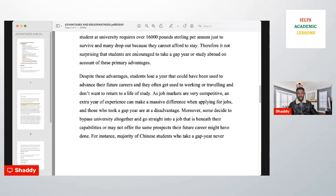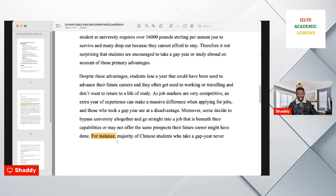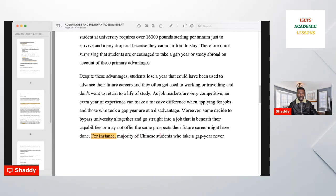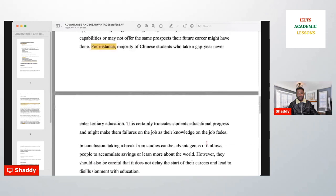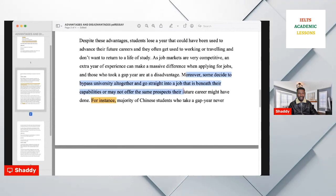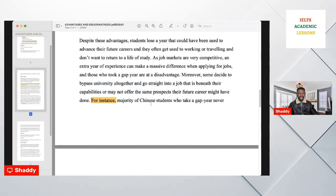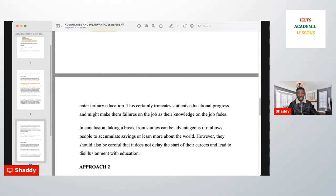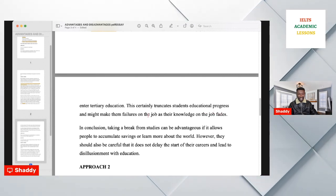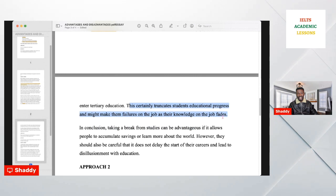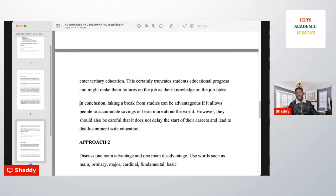Because you wrote 'for example' in the previous paragraph, you must write 'for instance' here to vary your language. For instance: 'The majority of Chinese students who take a gap year never enter tertiary education.' This is an example and proof of the previous point. Then the link: 'This certainly truncates student educational progress and might make them failures on the job.' This links back to the disadvantages.